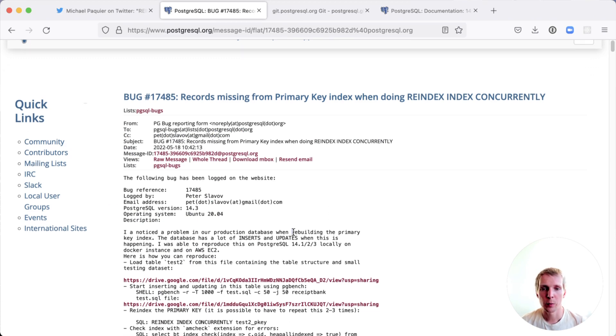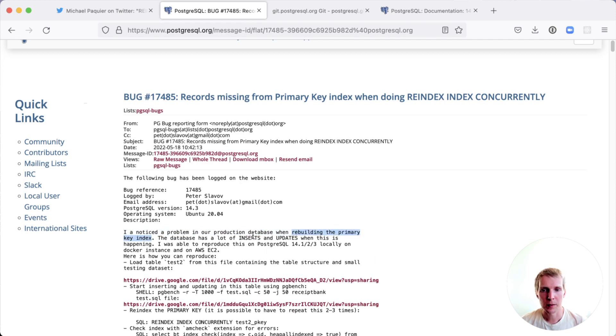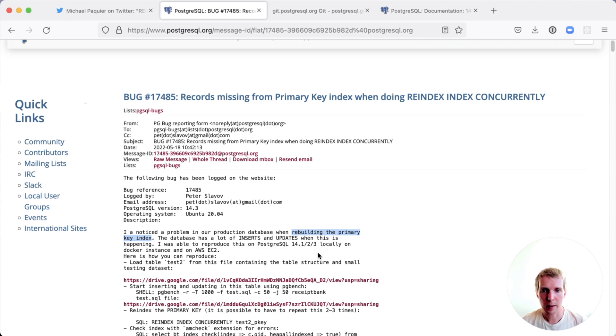What they saw in their own production database was that they were rebuilding their primary key index. This was on a very busy database with a lot of inserts and updates, and that's likely going to contribute to the chance that it's happening.